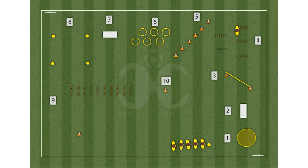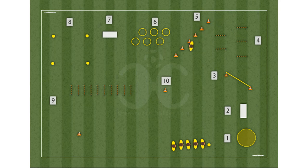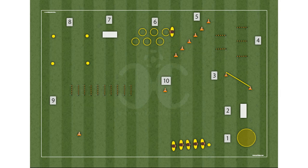Station 5: zigzag between the stakes — move zigzag between five stakes placed 50 centimeters from each other on a straight line. Station 6: jumping between the hoops — jump with legs alternating right and left on five hoops positioned in a zigzag.